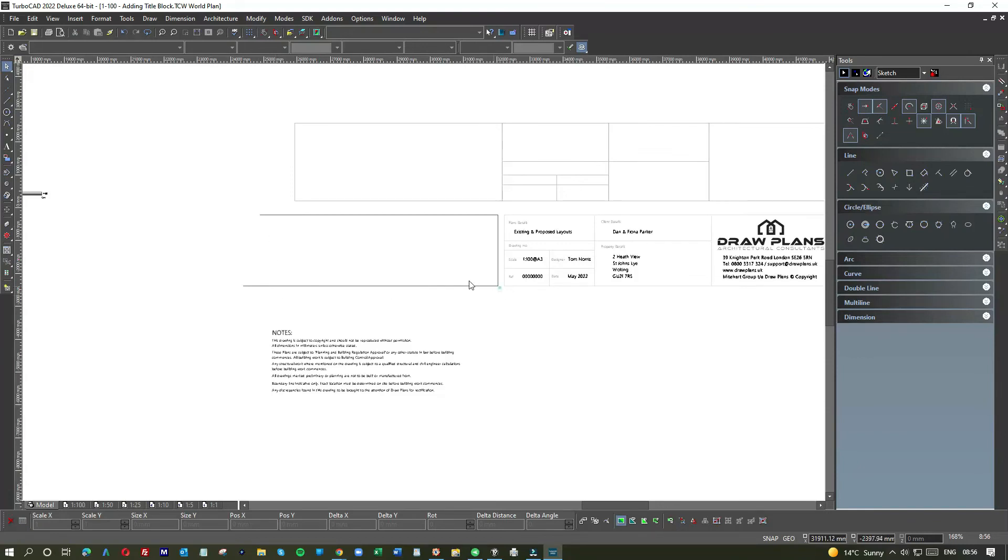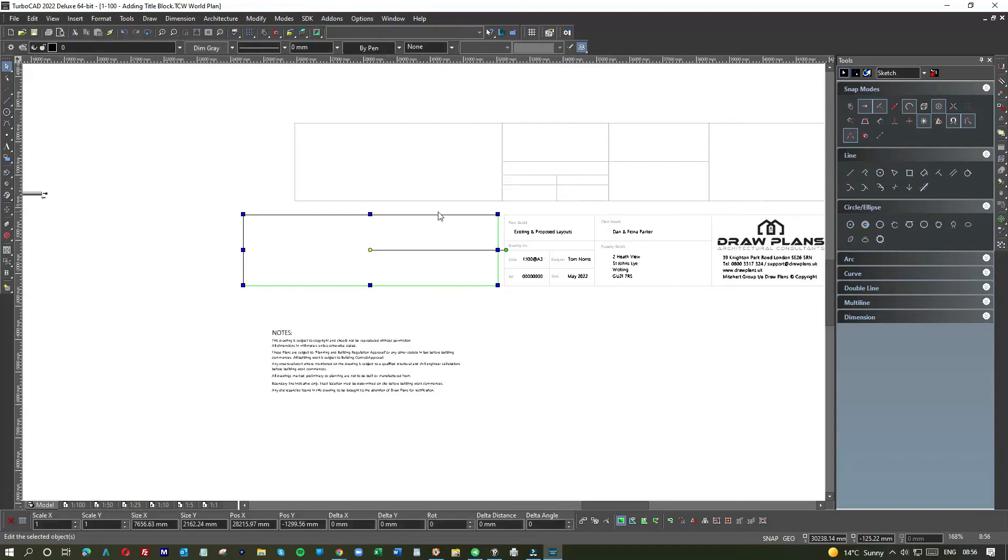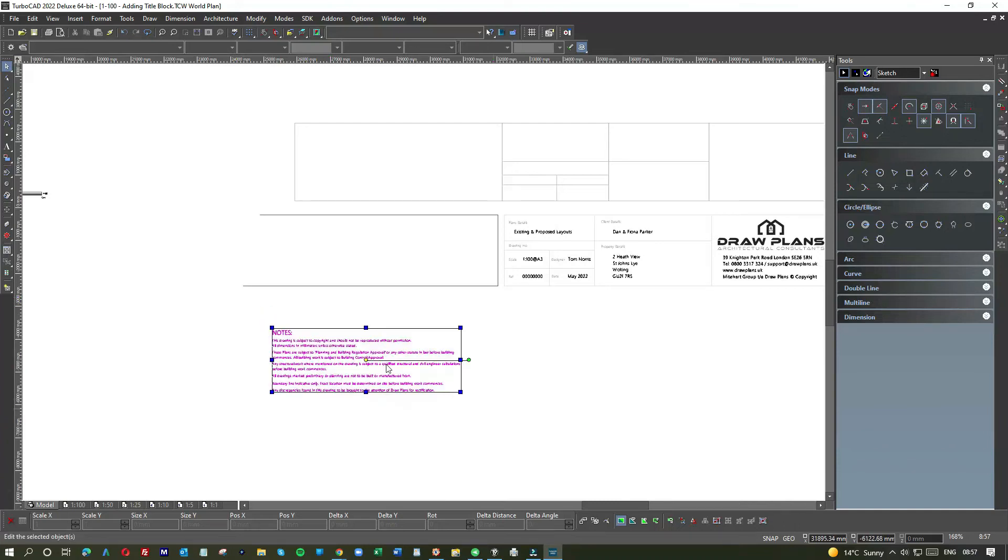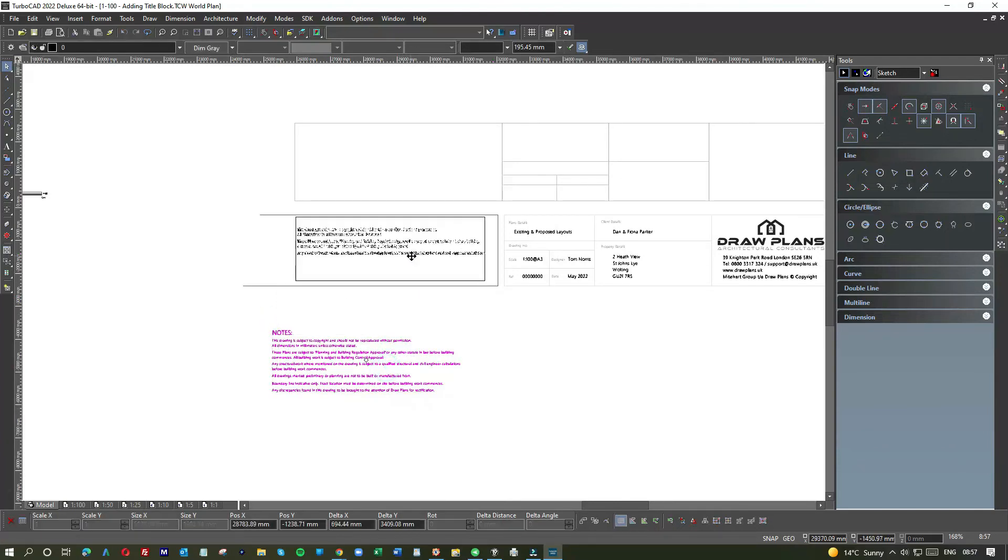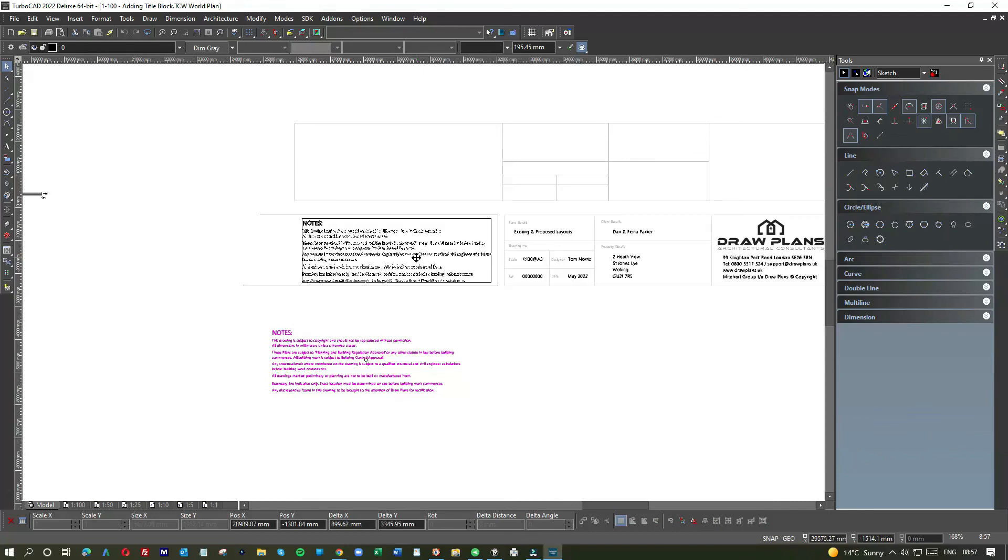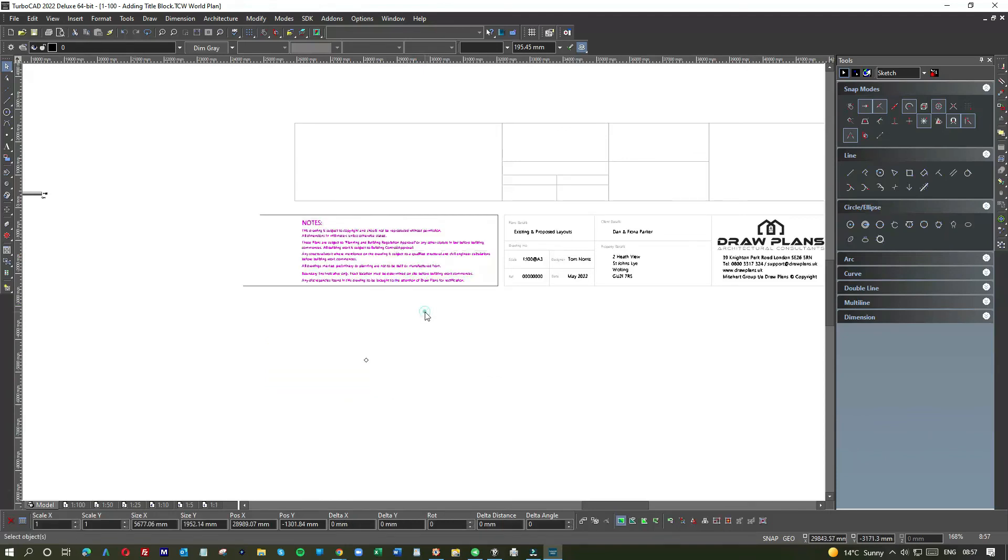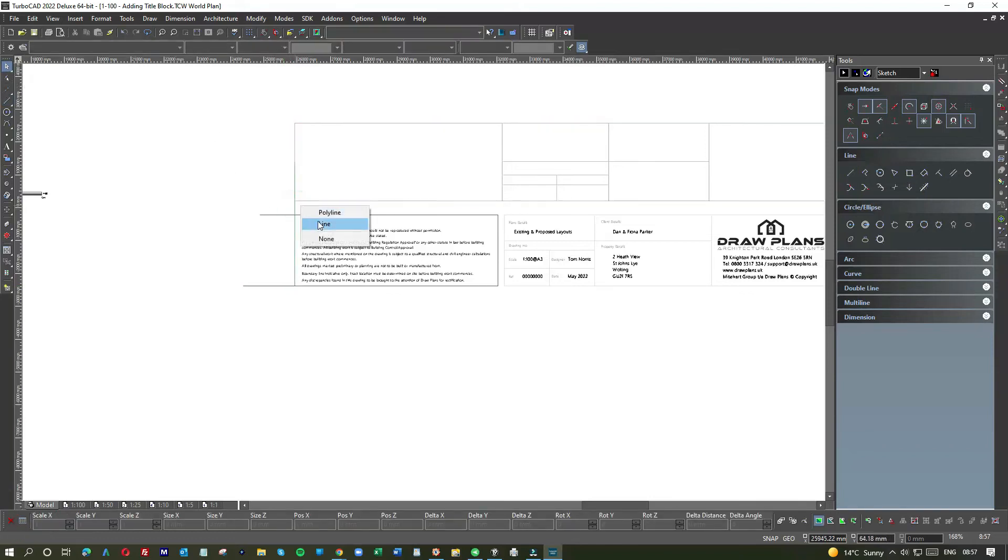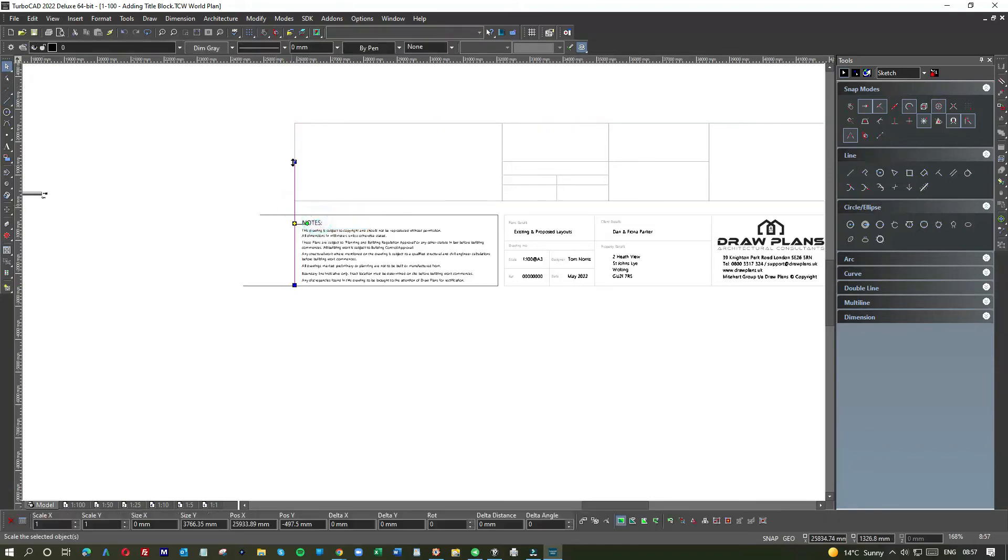That's my new text box, that's my new architect title block, which works. Now on notes, the thing about notes is they're kind of important because you need to kind of safeguard yourself so you don't get sued. It usually helps if you have something because if you do make a mistake and people build something that they shouldn't build because your drawing isn't entirely accurate.